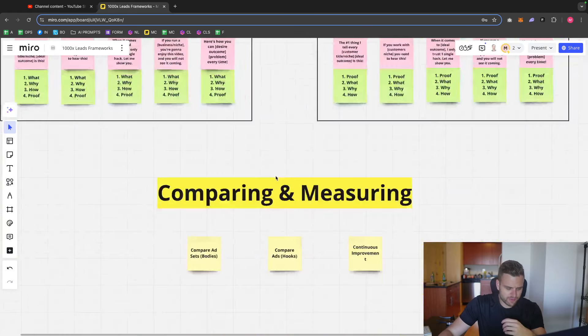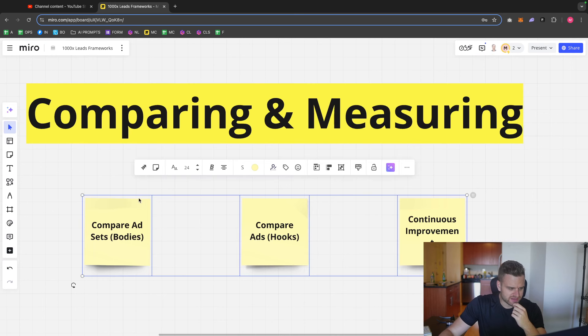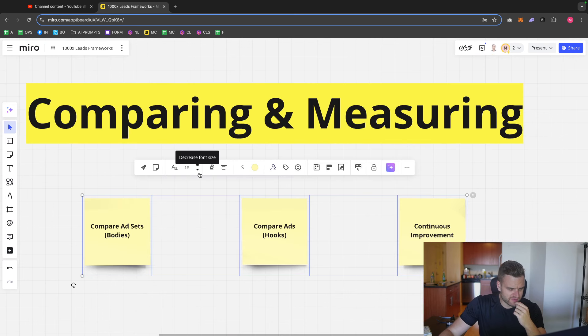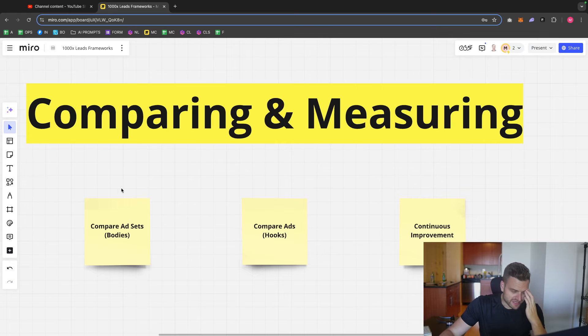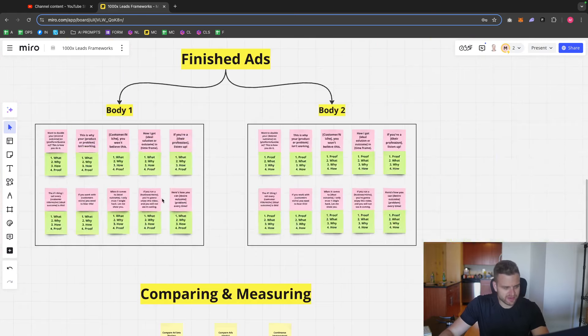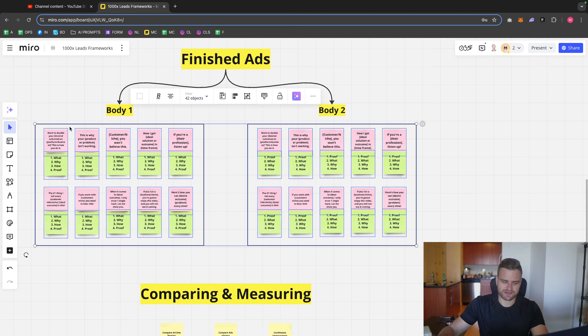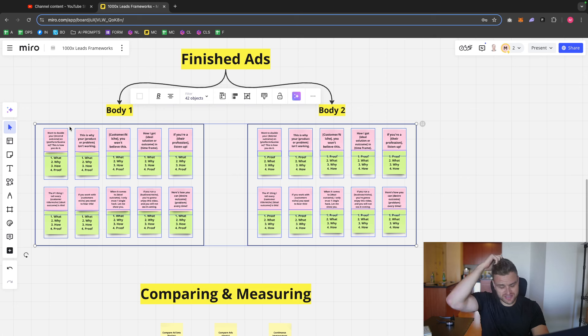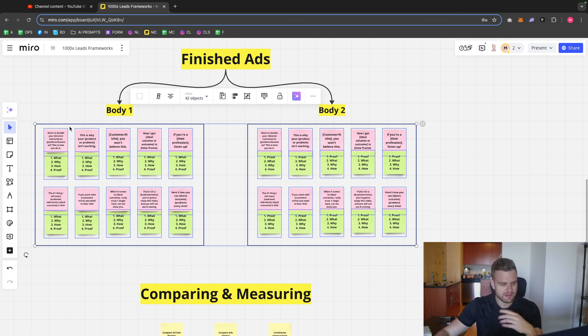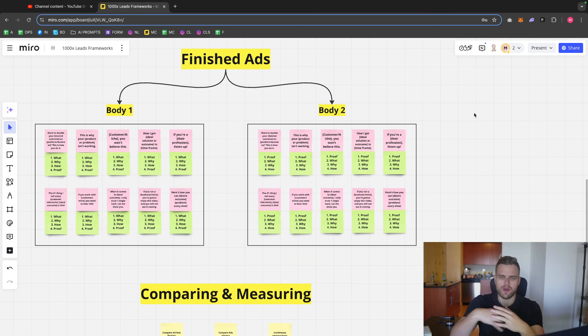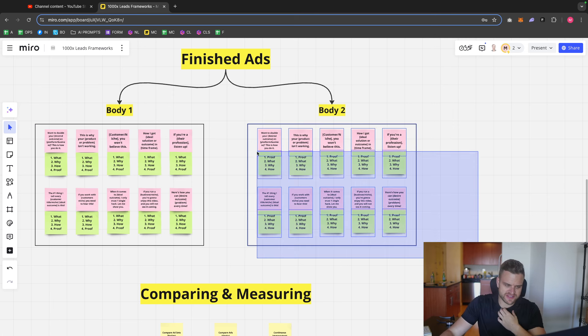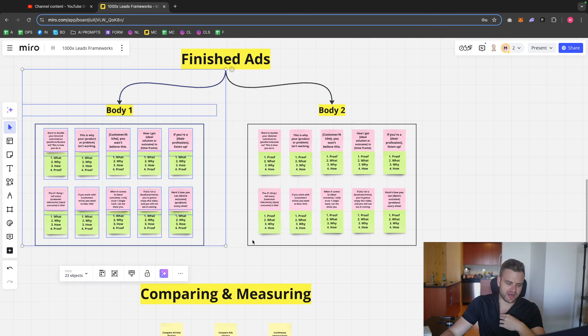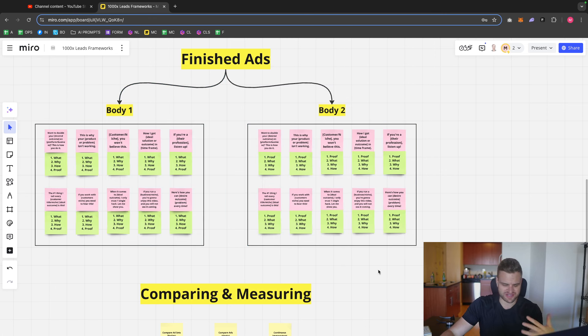So when we're talking about comparing and measuring here, a few different things can happen. We can compare the bodies by comparing the results of the ad sets. If one is getting $100 per call, one is getting $500 per call, well, because they all have the same hooks over a large enough sample size, we can kind of infer that these all have the same hooks, so it must be the body that is better. And we can make a very educated guess or decision that way.